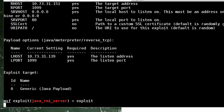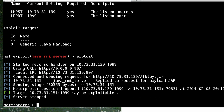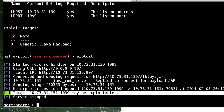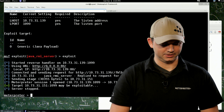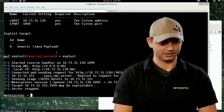We hit exploit and our Meterpreter session one is opened. We win. Our session says it's opened, and then after it says it might be exploitable — good job, Metasploit. I think it's actually exploitable. So we're here, we're inside the session.